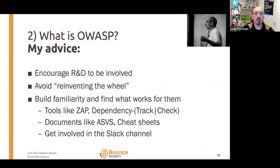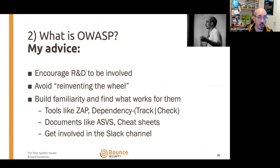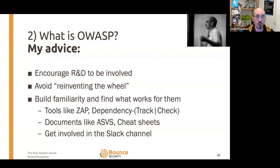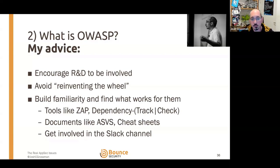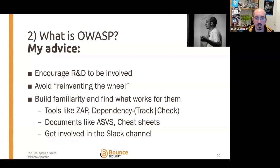OWASP is ultimately aimed at developers — to provide resources to help them build security. So try and make sure they're included and engaged. Encourage them to be involved; don't treat it as some secret society only security people can join. OWASP has all sorts of projects that avoid reinventing the wheel — you might not need to build your own secure requirements checklist from scratch. Tools like OWASP Dependency-Track and Dependency-Check can help track vulnerable dependencies, and OWASP Cheat Sheets provide detailed guidance on solving particular security problems.